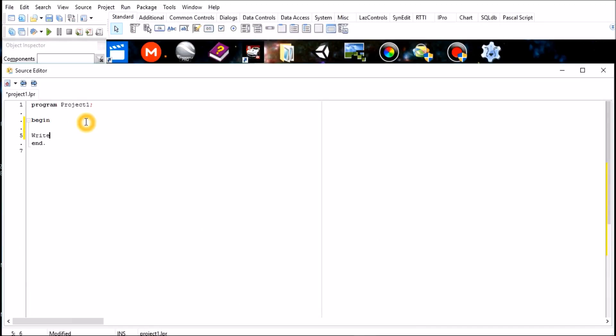So I'm just going to write a program that writes on the screen "well done." That's all this program does.